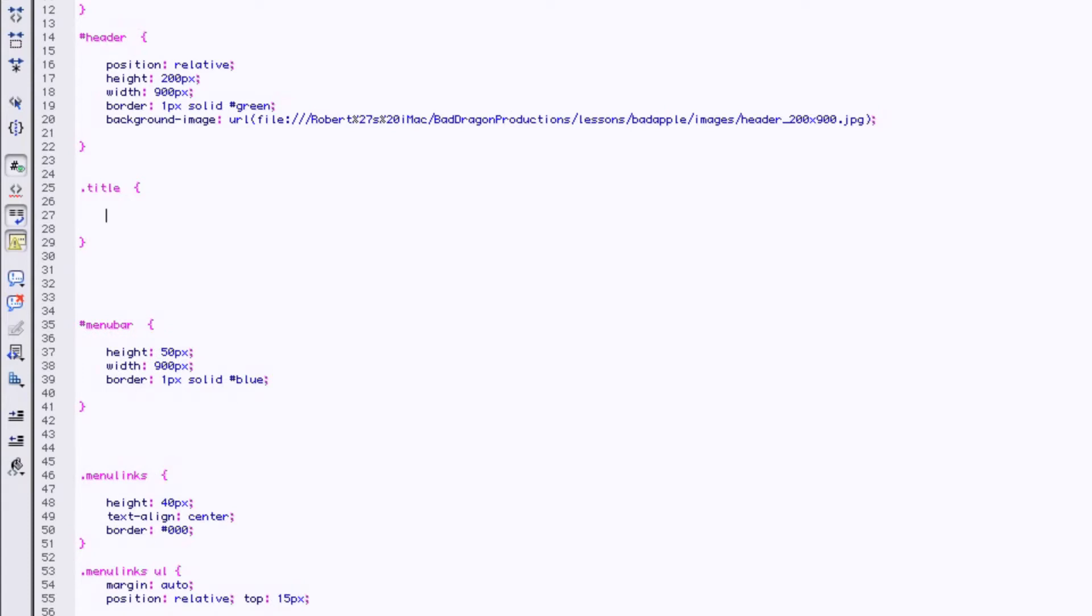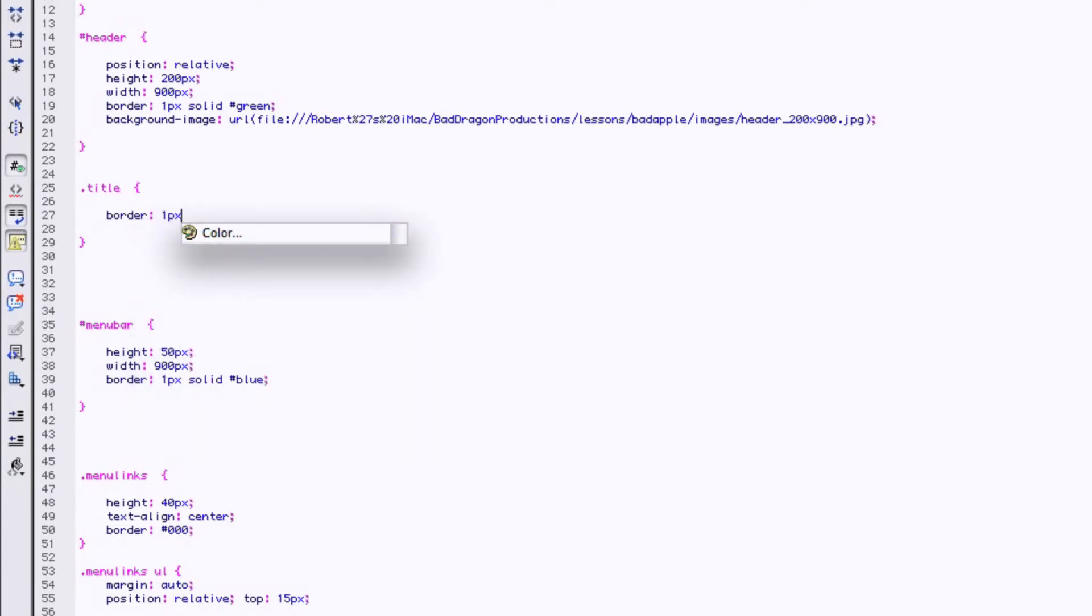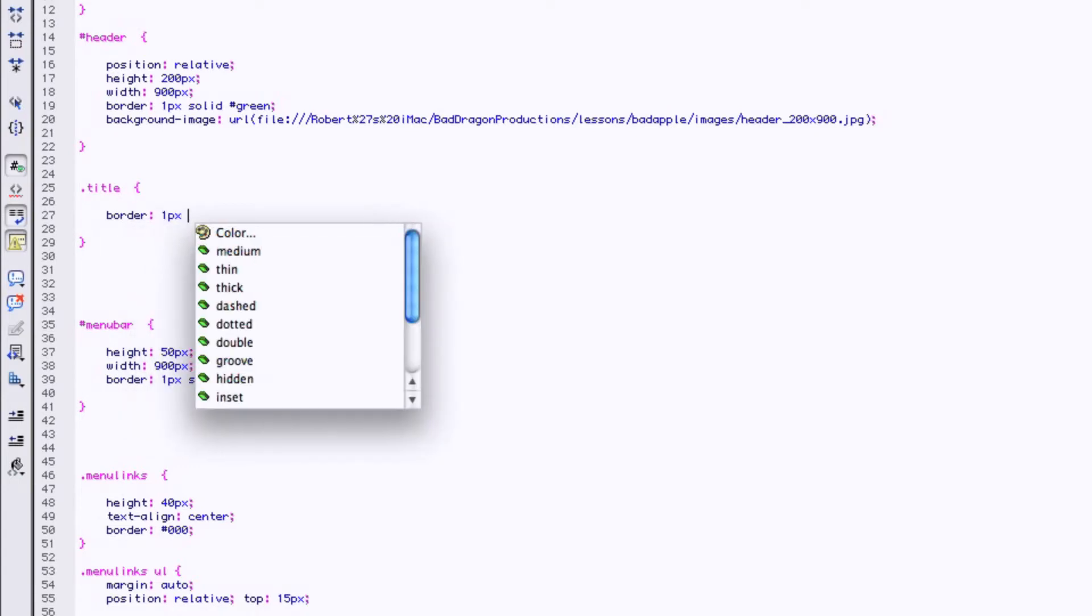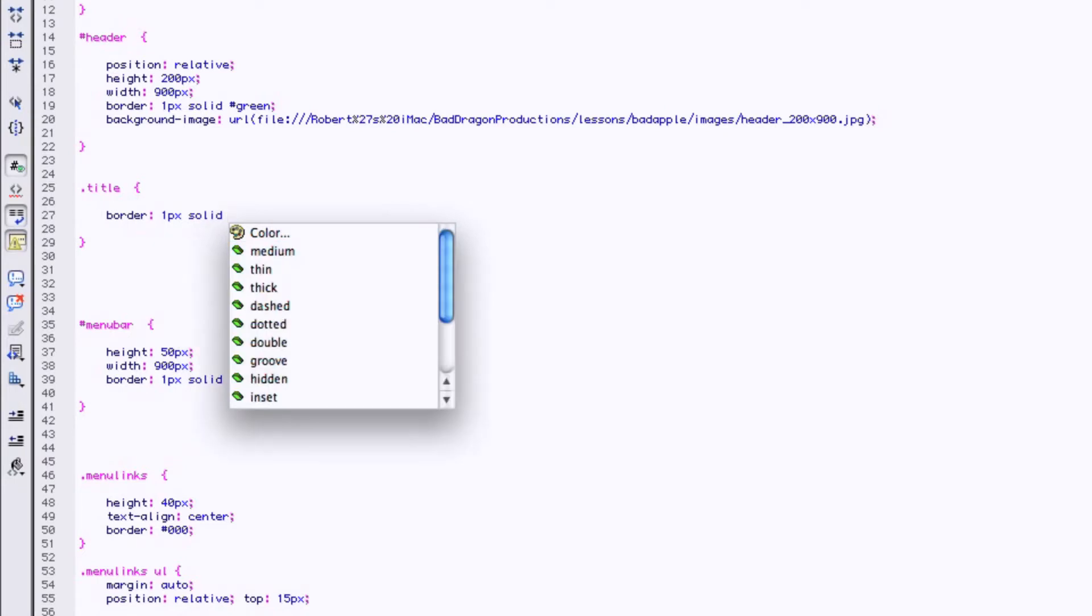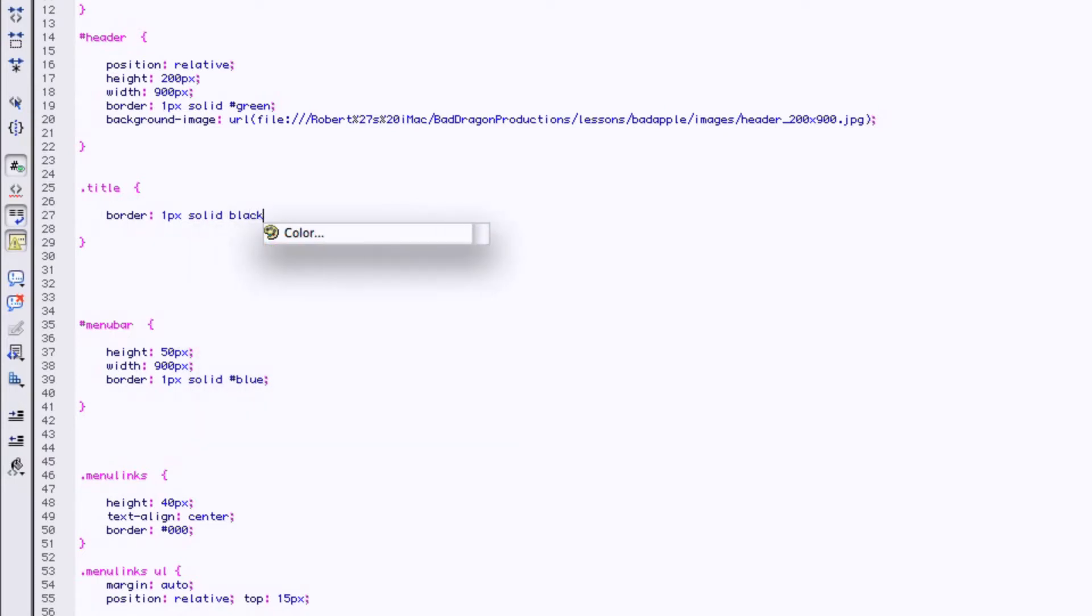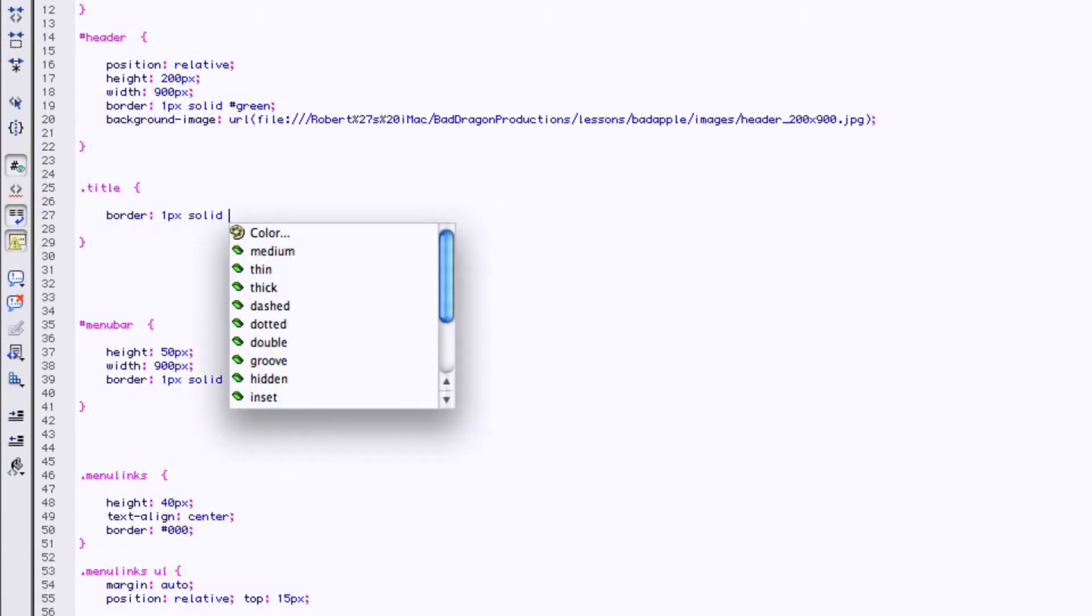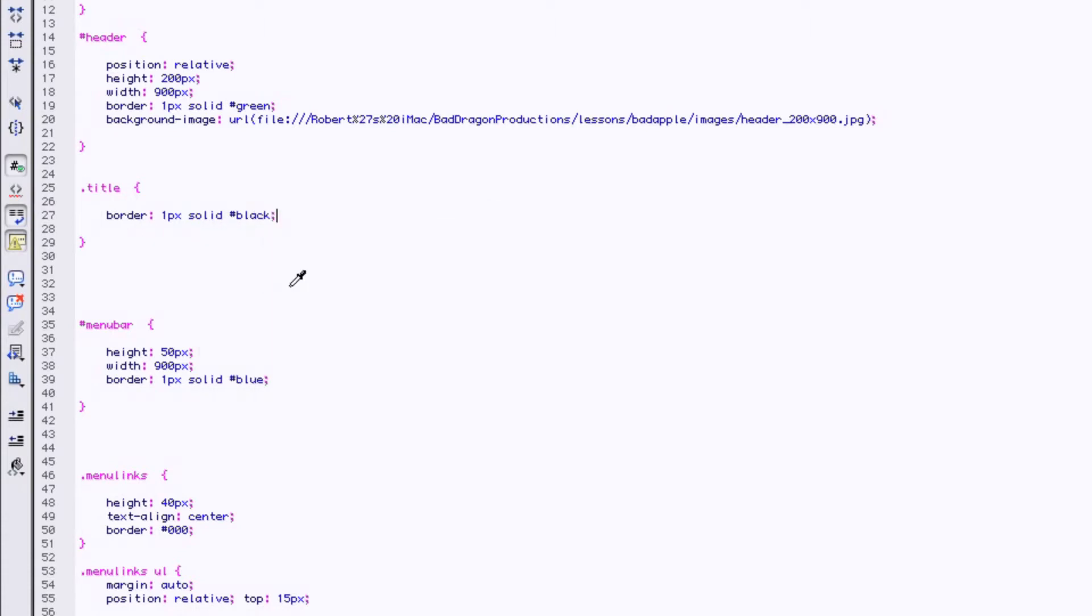And we're going to give it a border of one pixel, solid, and this one we will make black. We'll make this one black.